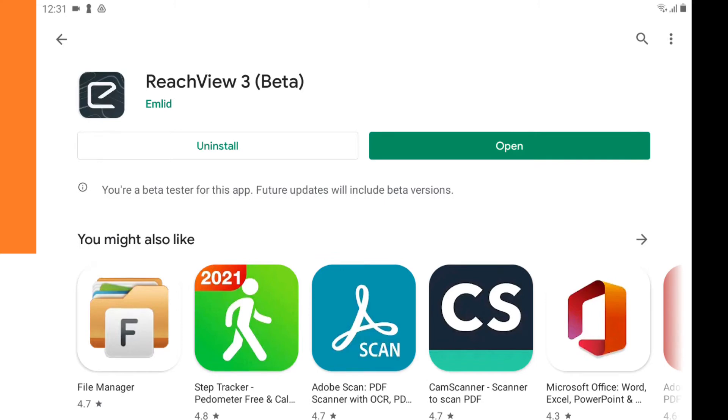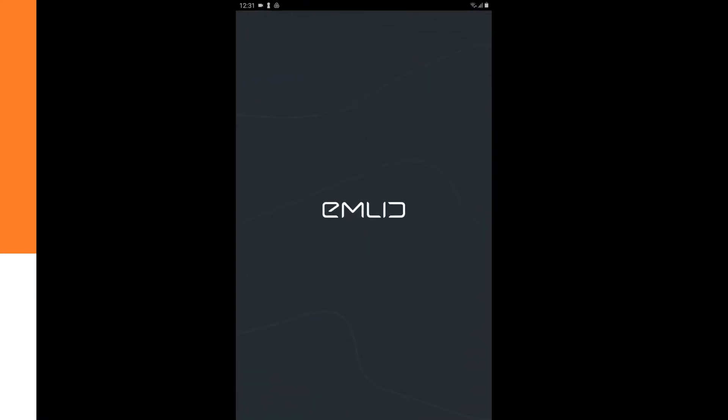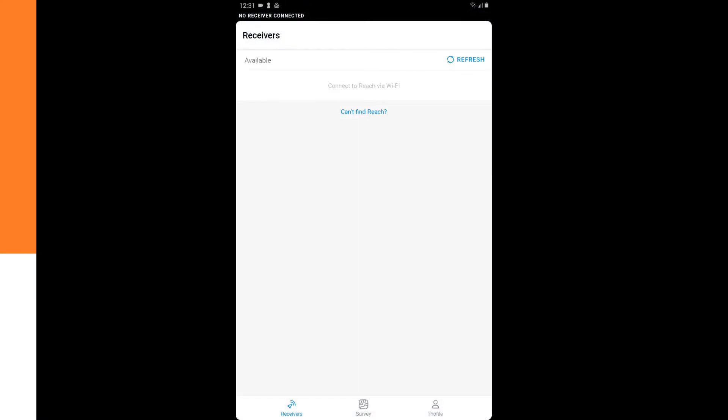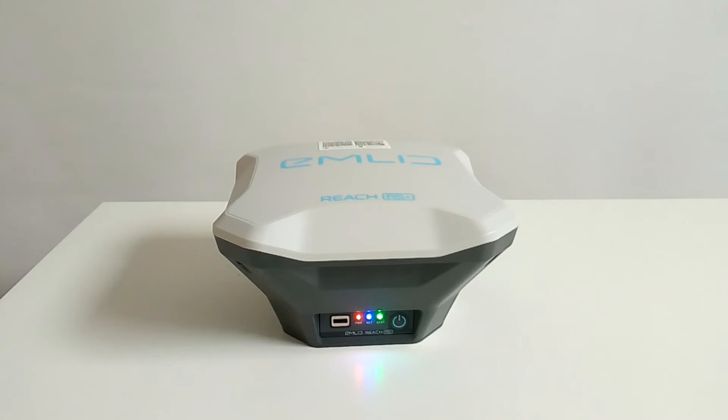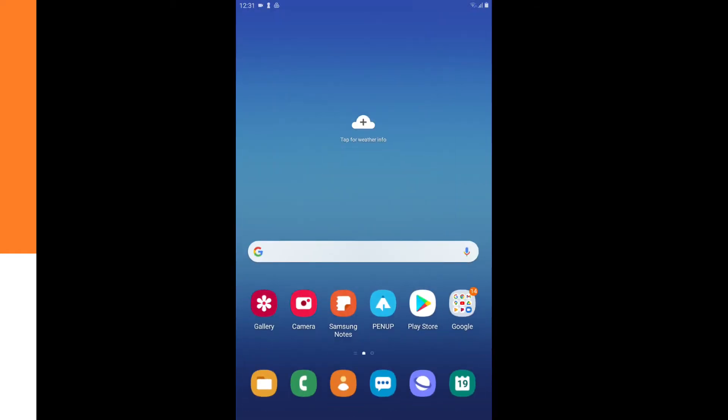After it being installed you can open the application. But then it won't work yet. It won't be able to make a connection with the MNET REACH RS Plus since the MNET REACH RS Plus is not connected to the same Wi-Fi network. So on the tablet we have to go back to the settings.